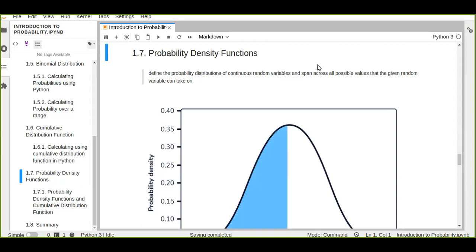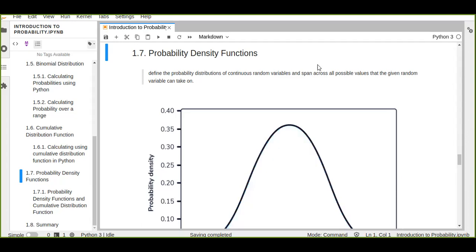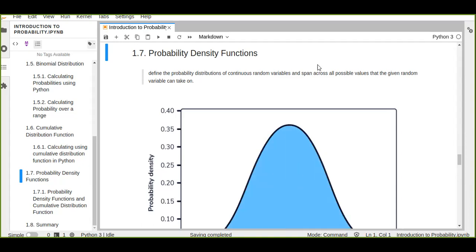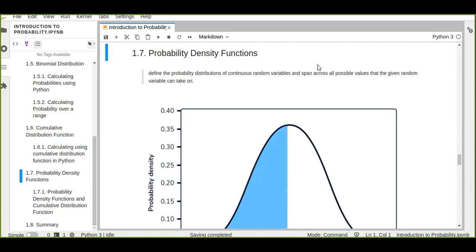Welcome to Fighter Lab. In this tutorial we are going to learn about probability density functions. In the last tutorial we saw probability mass functions, which calculate discrete random variables. Probability density functions define the probability distributions of continuous random variables, spanning across all possible values the random variable can take on.